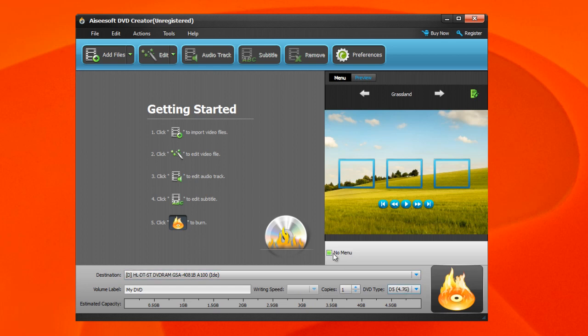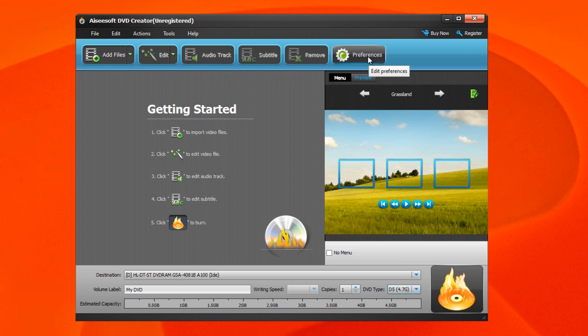You can select no menu if you don't want to have a menu. You can import a video file, edit that video file, add your audio track, your subtitles, etc. You have all those options above here, some preferences for those of you who want to get a little bit more specific. When you're done editing all your options, you just hit the burn button here and you're done creating your DVD. You can save it to your computer or to a DVD CD.